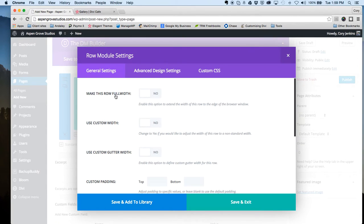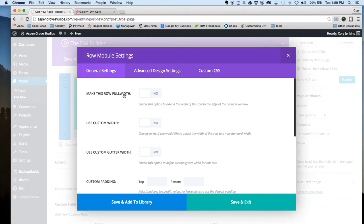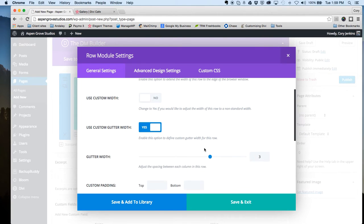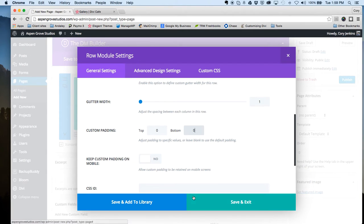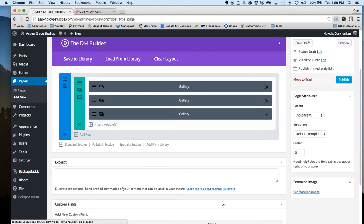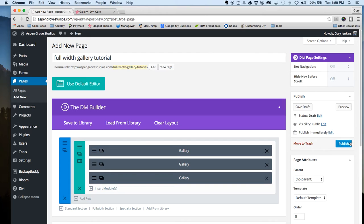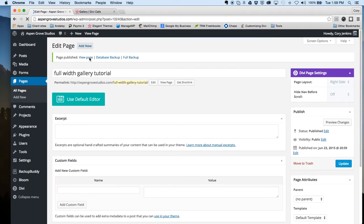There's a couple of items here that we need to change. We're going to make the row full width, we're going to use a custom gutter width and drag this down to one, and then we're going to add some custom padding: zero on top and zero on the bottom. We'll save that and publish this page.